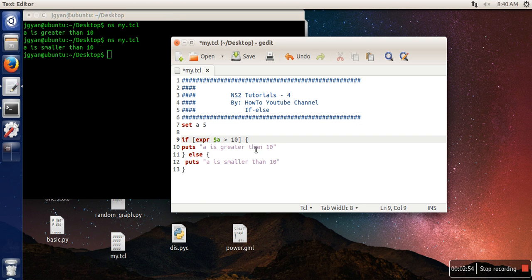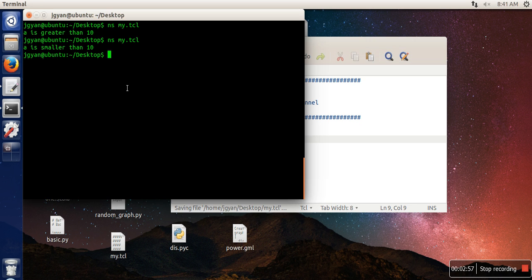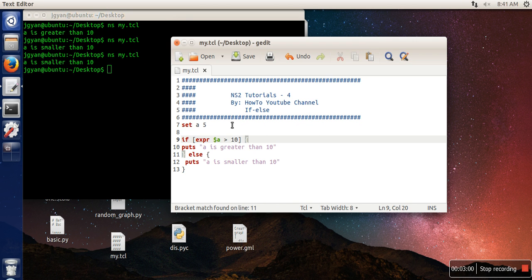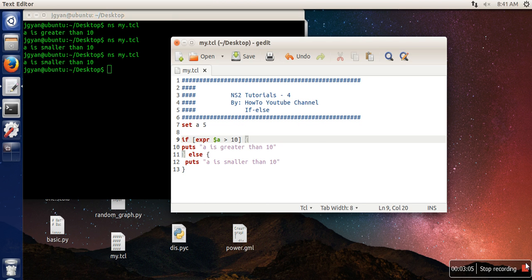Let's execute this. It's working perfectly. So this is how we can use if-else in TCL programming. Thank you very much for watching.